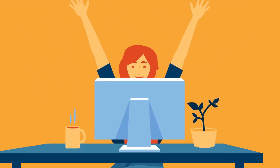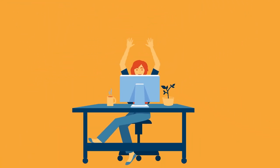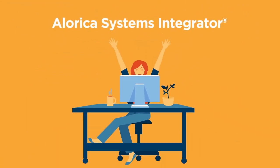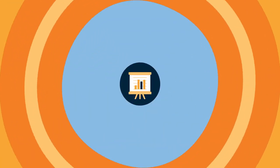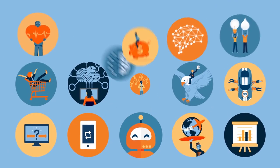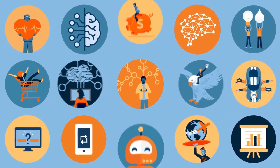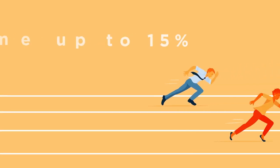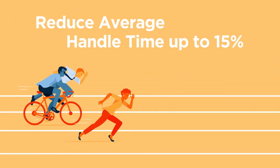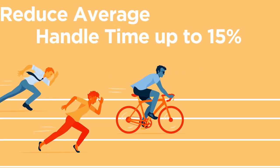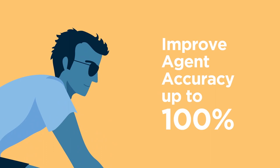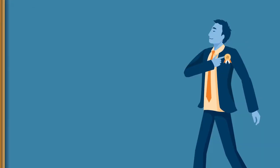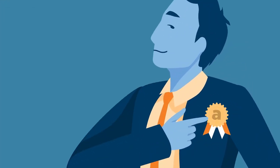We call our proprietary solution the Alorica Systems Integrator, and it is currently deployed with dozens of key clients in multiple industries. Systems Integrator can reduce average handle time by up to 15% and improve agent accuracy to nearly 100%. So yeah, you could say we're pretty proud of it.